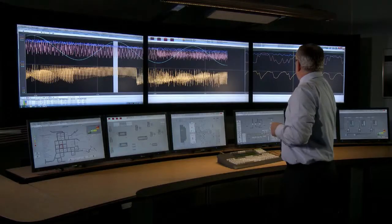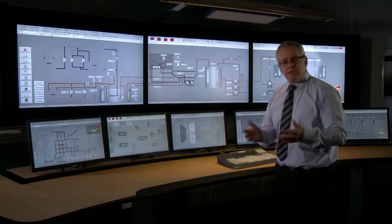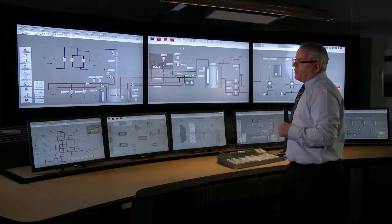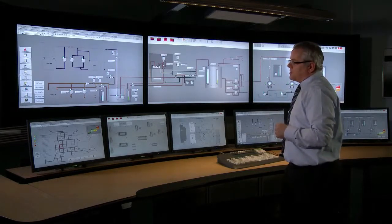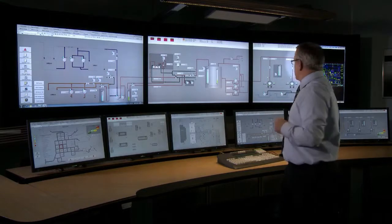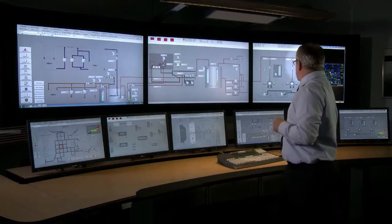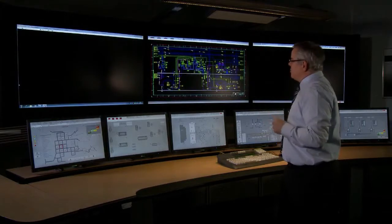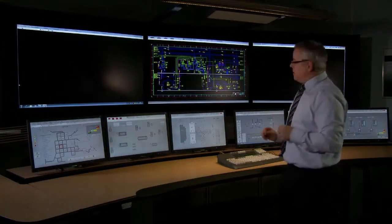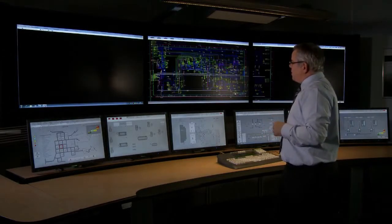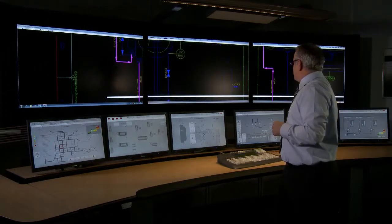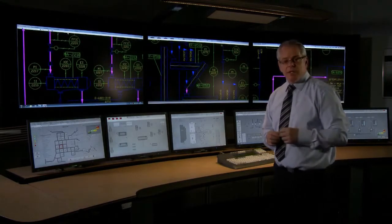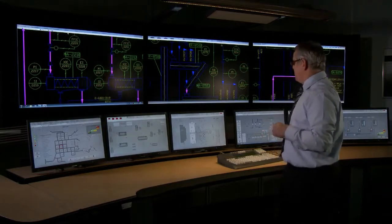During the troubleshooting process, I may want to get access to process documentation. By a single button click, we're able to get access to the process diagram itself, which in this instance comes in AutoCAD format. While in this format, we're able to zoom in and navigate around the process, just like you would on a standard paper document from a filing cabinet.